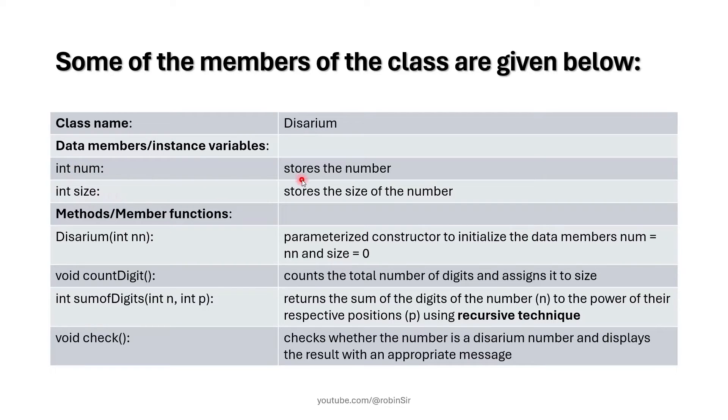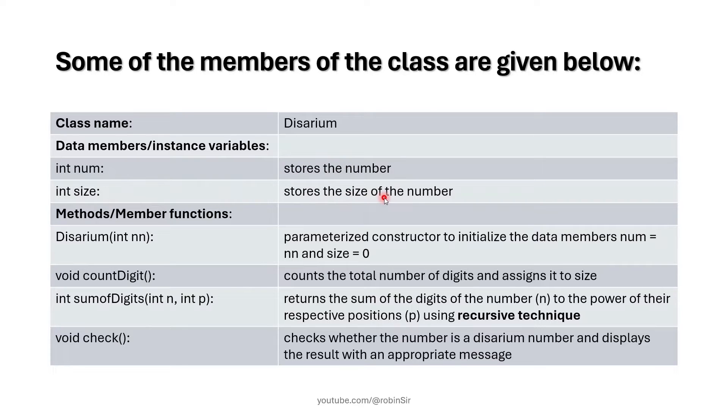num and size are the data members. num stores the number whereas size stores the size of the number, the length of the number whether it's a 3 digit or 4 digit number.